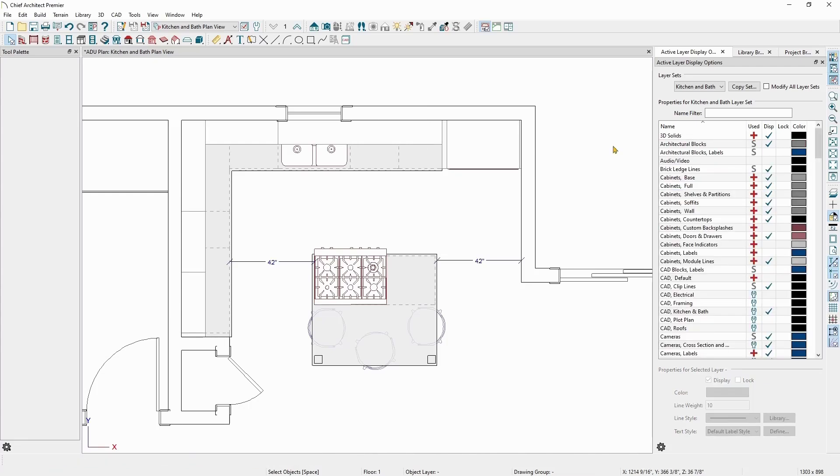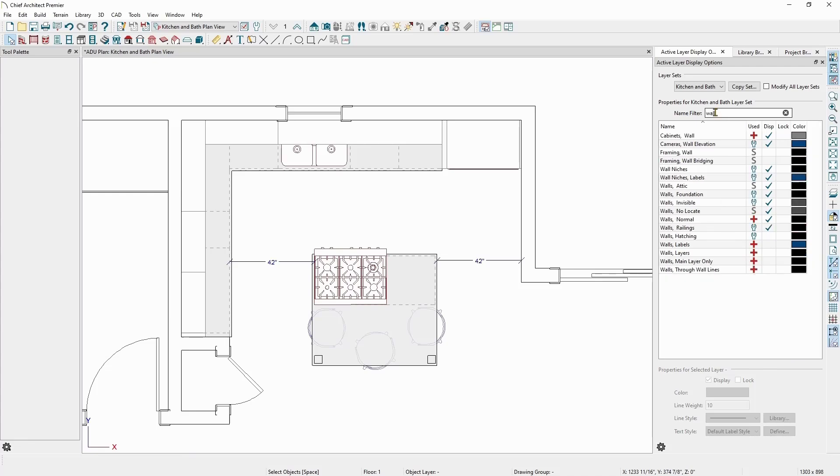You can search for a specific layer as well. In the name filter towards the top of the window, I can type in a word or phrase, wall for example, and it will bring up a list of all the layers with the word wall in them. To get rid of the filter, click on the X on the right hand side of the name filter.